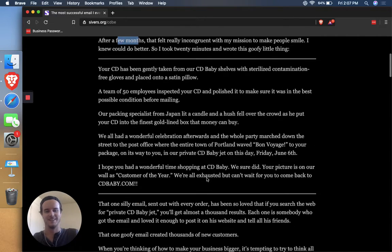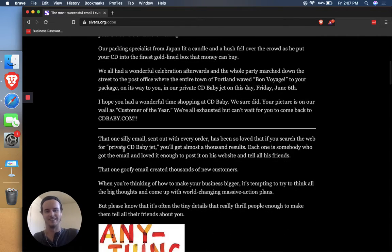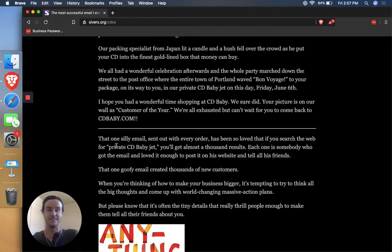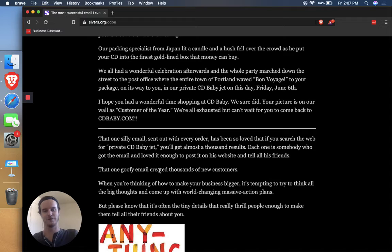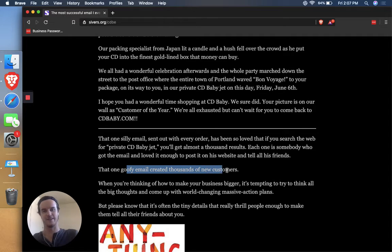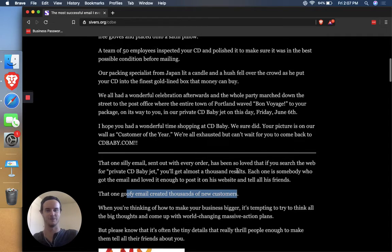But, as he says, if you type in these days, if you type in private CD Baby jet on Google, you'll get almost a thousand results. So that one goofy little email that he sat down to write for 20 minutes created thousands of new customers.